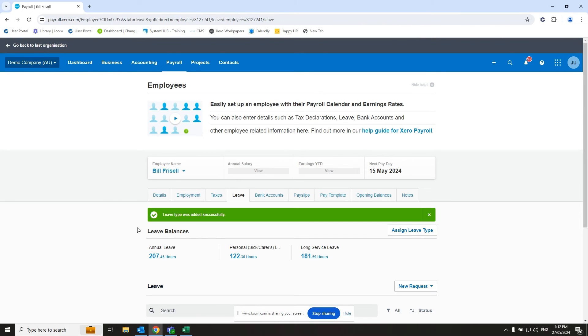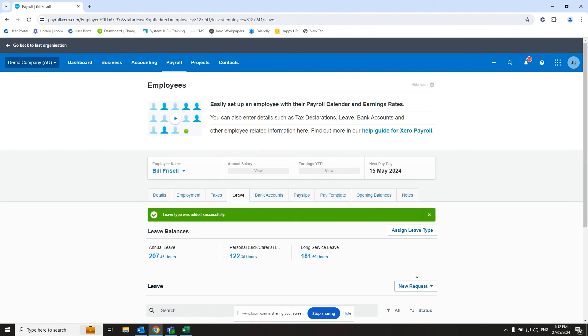And then I would suggest at the point at which it's becoming close to being drawn down on by the employee, a sense check is done on the balance. And this will also need to be done because the value at which the long service leave is paid out depends on the current contract rate. So a calculation will need to be run at that point anyway.